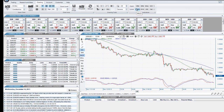One of the best features of the charting package is that it is fully customizable. You can edit not only your color preferences, but also parameters of each indicator. There are multiple ways to access your preferences.